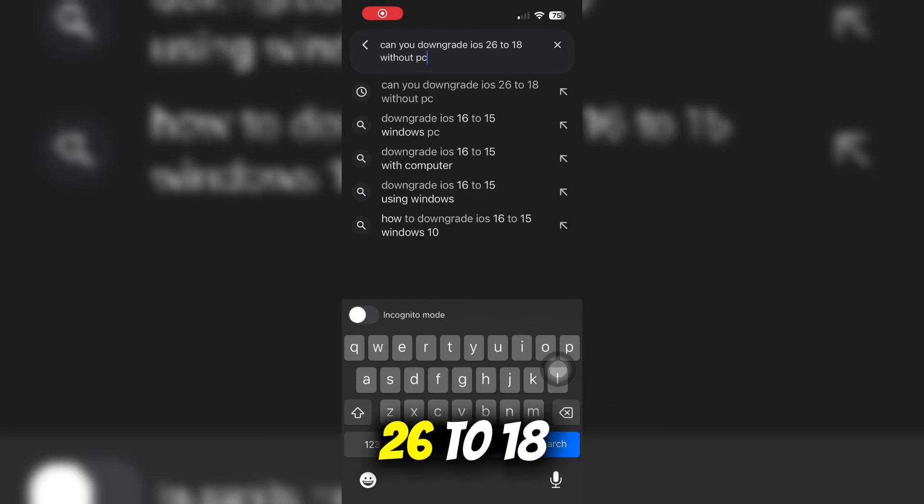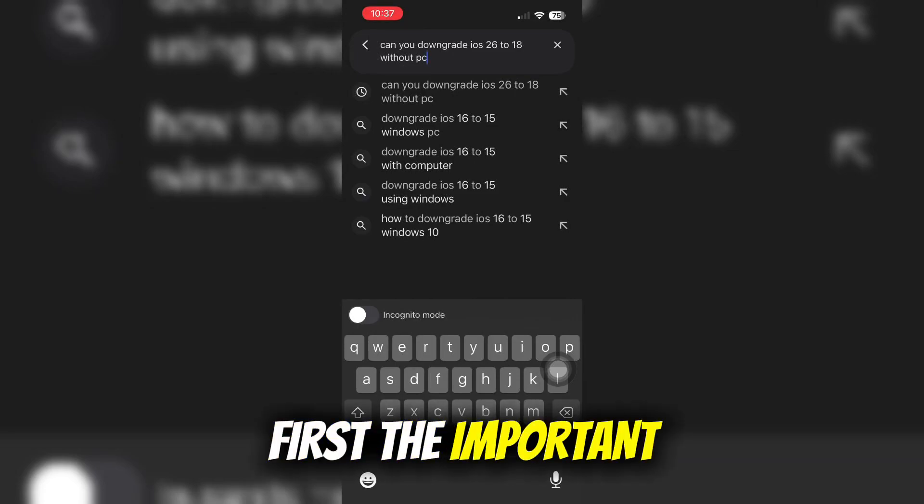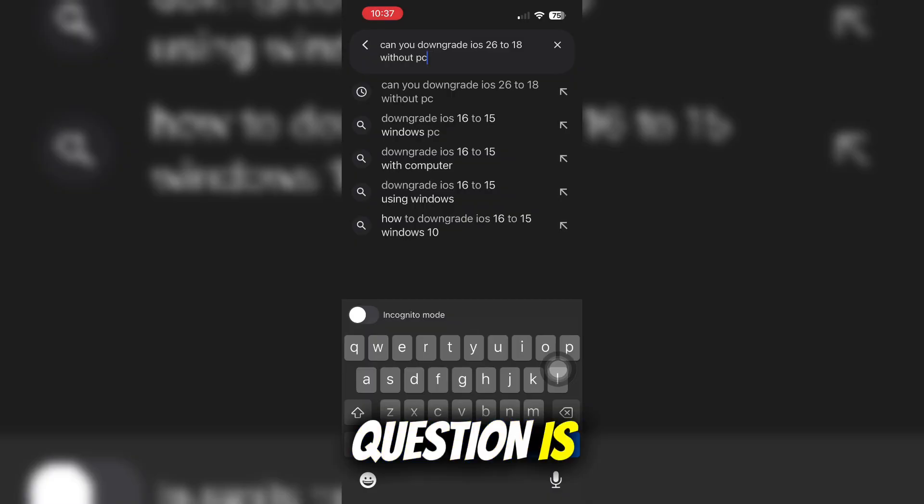To downgrade iOS 26 to 18 without PC, first, the important question is: